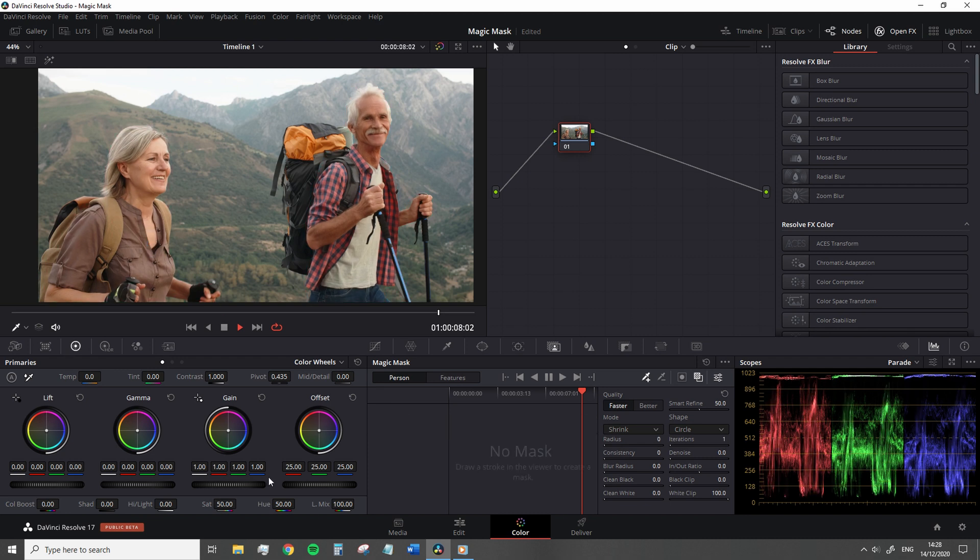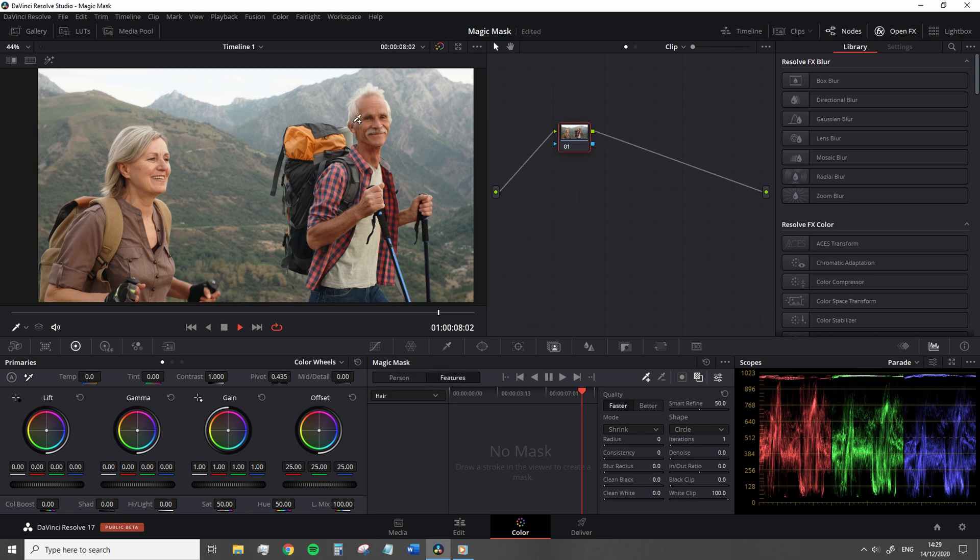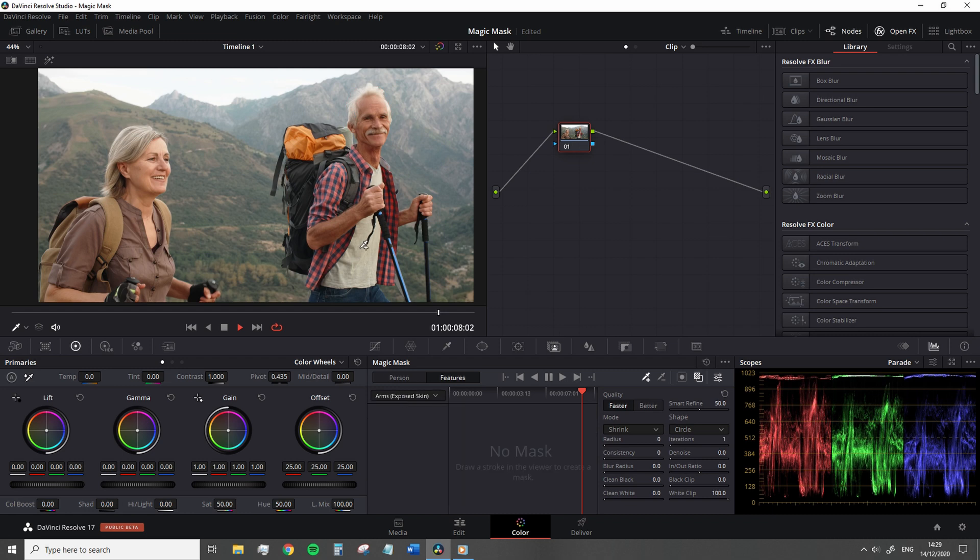With the Magic Mask, we can generate a mask for the entire person or switch the operation to focus on a specific feature. This could be from the arms of a person to their shoes. And yes, this does suggest that the Magic Mask is to be used on humans only.